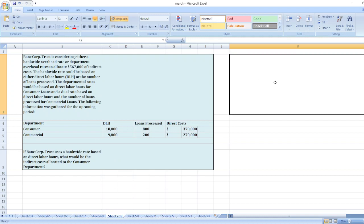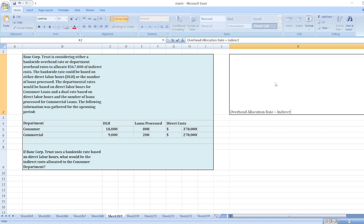Our indirect cost is $567,000 and total direct labor hours are $18,000 plus $9,000, which is $27,000. The overhead allocation rate is equal to indirect cost divided by total direct labor hours.